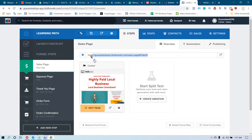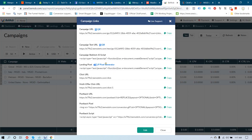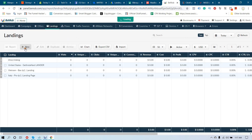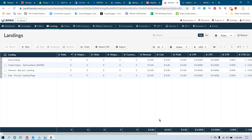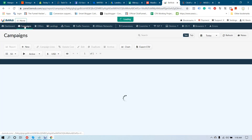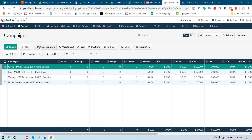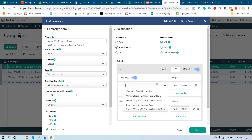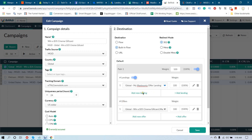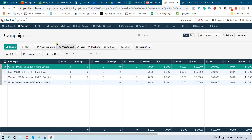We have to copy this landing page link. Go to the Landing Pages section in BeMob, click New, paste the link, name it 'My MaxBounty Offer Landing Page', and save. The landing page is saved. Go to your campaign again, click Edit, activate the landing page option, click Add Landing, select 'My MaxBounty Offer Landing Page', and click Save.